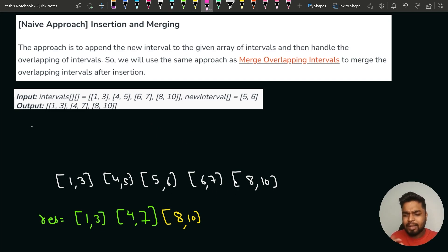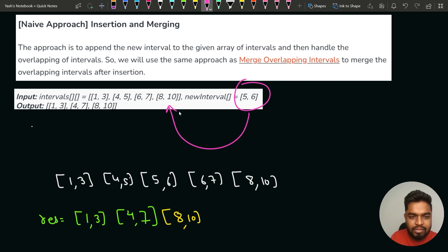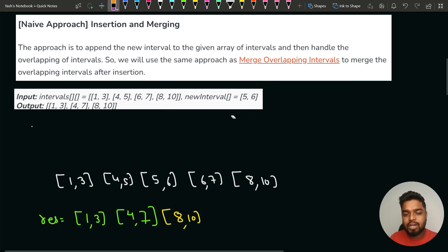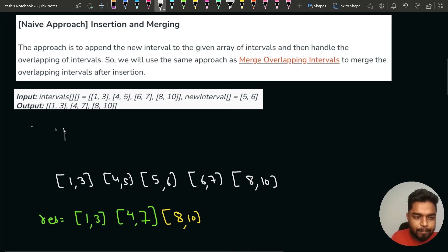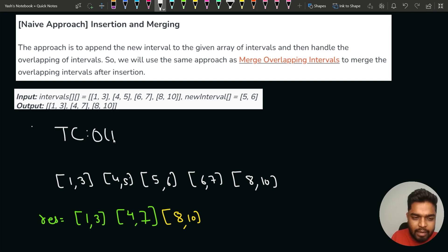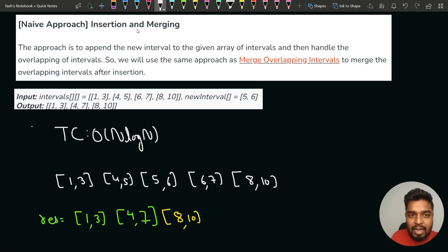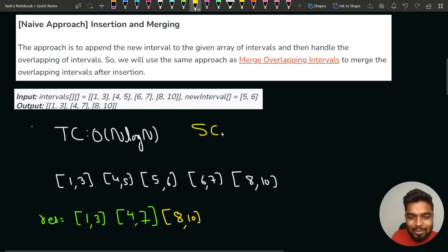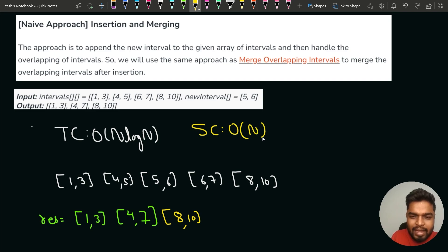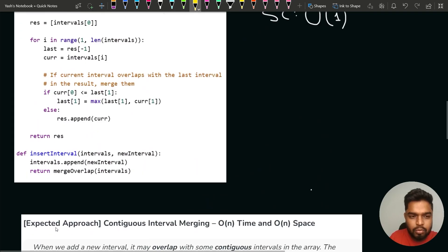To summarize the brute force: insert the new interval into the list, sort by starting time, then apply merge-overlapping-intervals logic. The time complexity is O(n log n) because of sorting, and the space complexity is O(n) because we create a final resultant list.